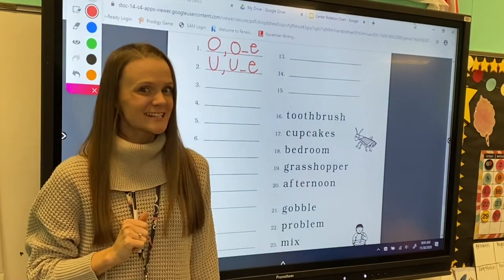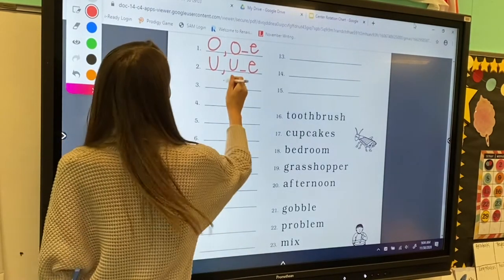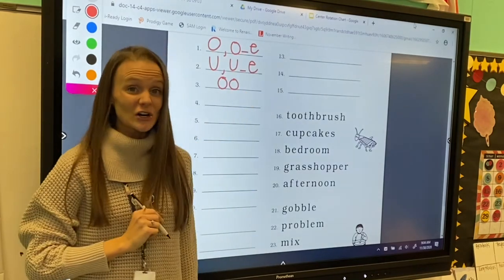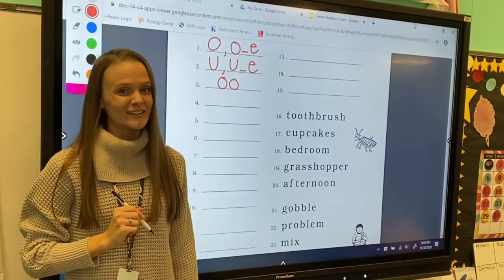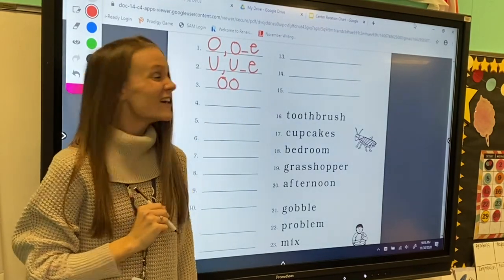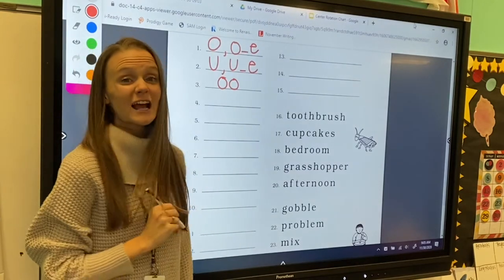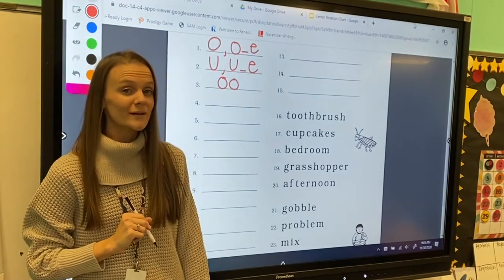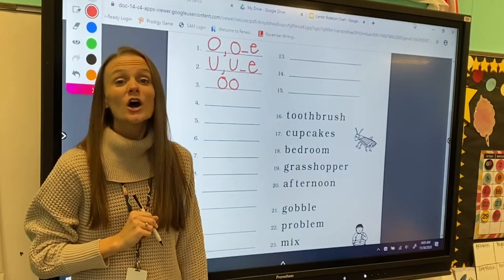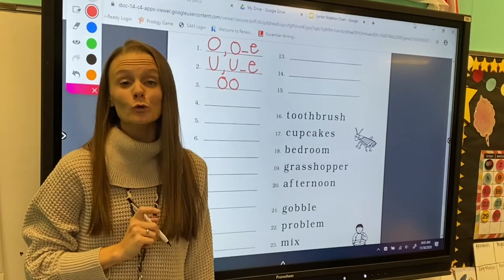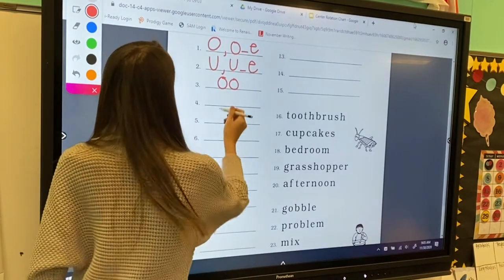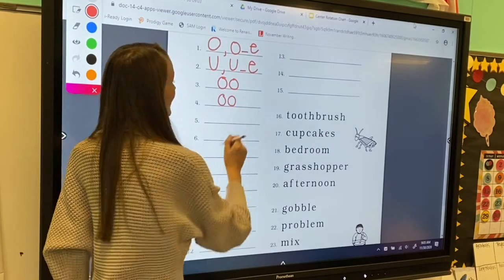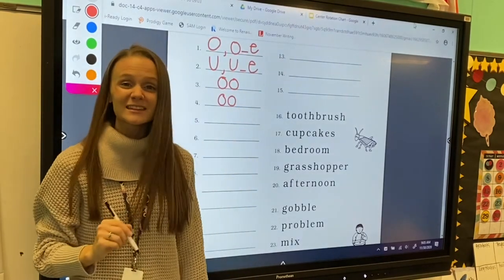The digraph oo makes the u sound. For number four, my letter sound is k.